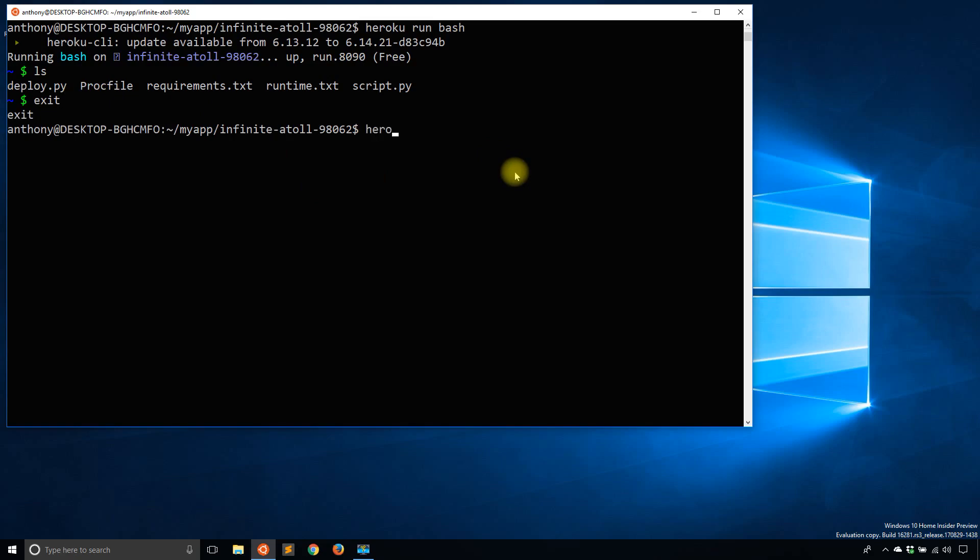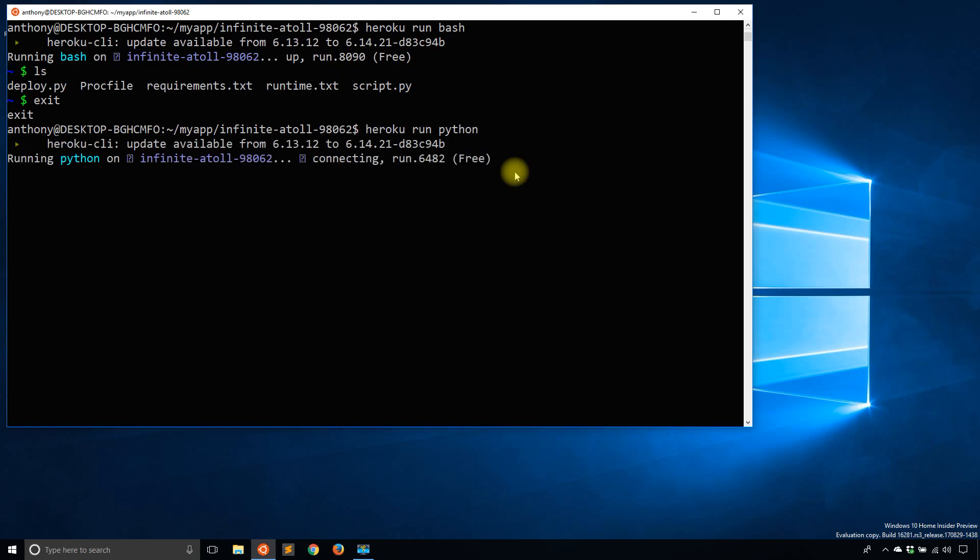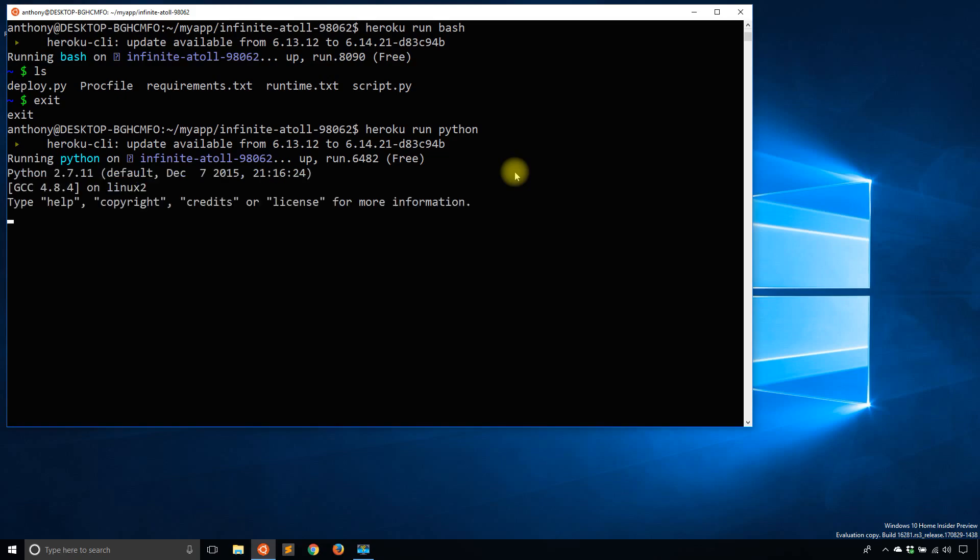I can also do something like Heroku Run Python because I have Python installed on this particular instance. So it's going to run and it gives me a Python REPL. So I can do anything here that I can do on a typical Python REPL that I have on my machine.